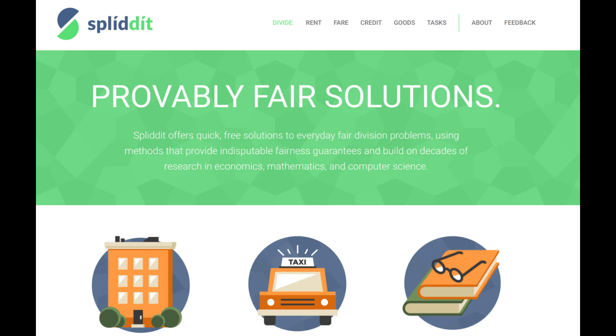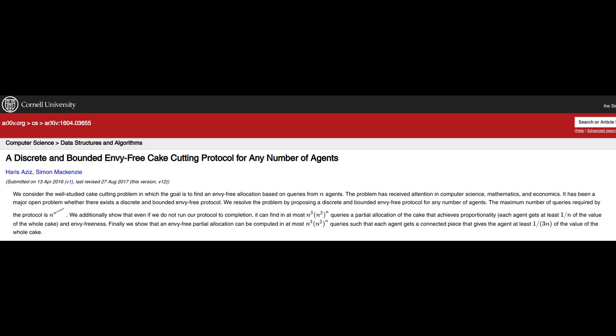Their work has led to the development of a novel online calculator for more simplified problems, such as dividing rent or a restaurant's dinner bill. The newest method for dividing cake equitably uses not the end goal itself, but the number of participants at the beginning. This creates a solution where the number of people is multiplied by the power of the number of people.